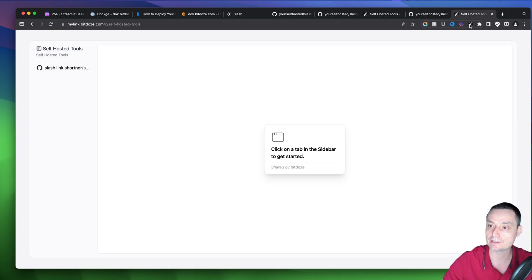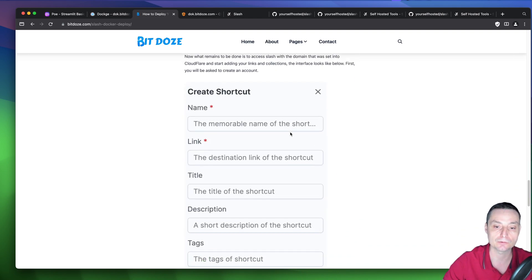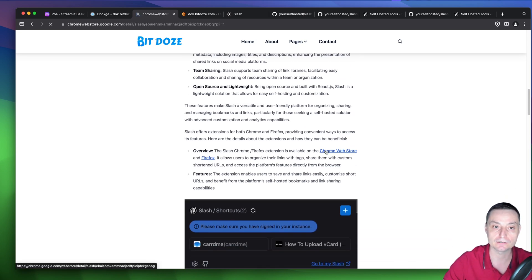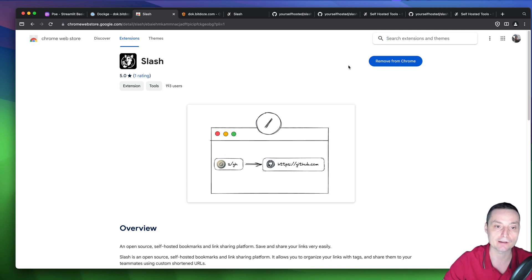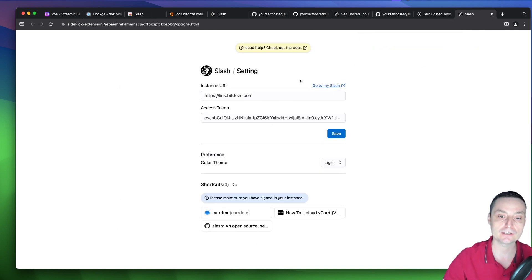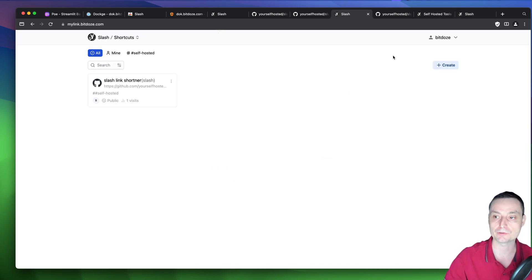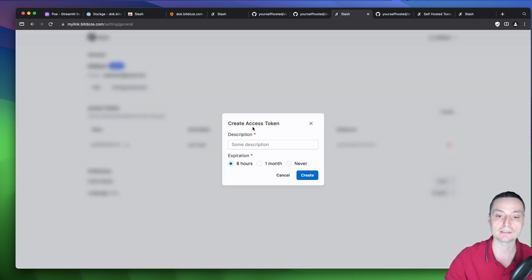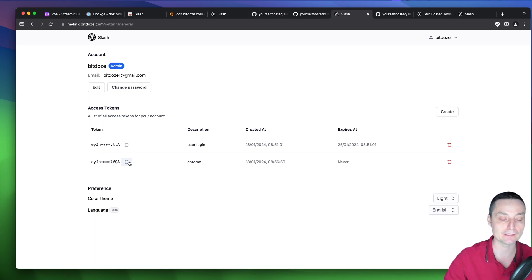To use the browser extension, go download it — I've left links in the description. I already have the Chrome extension added. After adding it, go to settings and enter your instance URL and access token. To get an access token, go to your profile, create a new access token, give it a name like 'Chrome', set the expiration, create it, copy it, and add it to the extension.